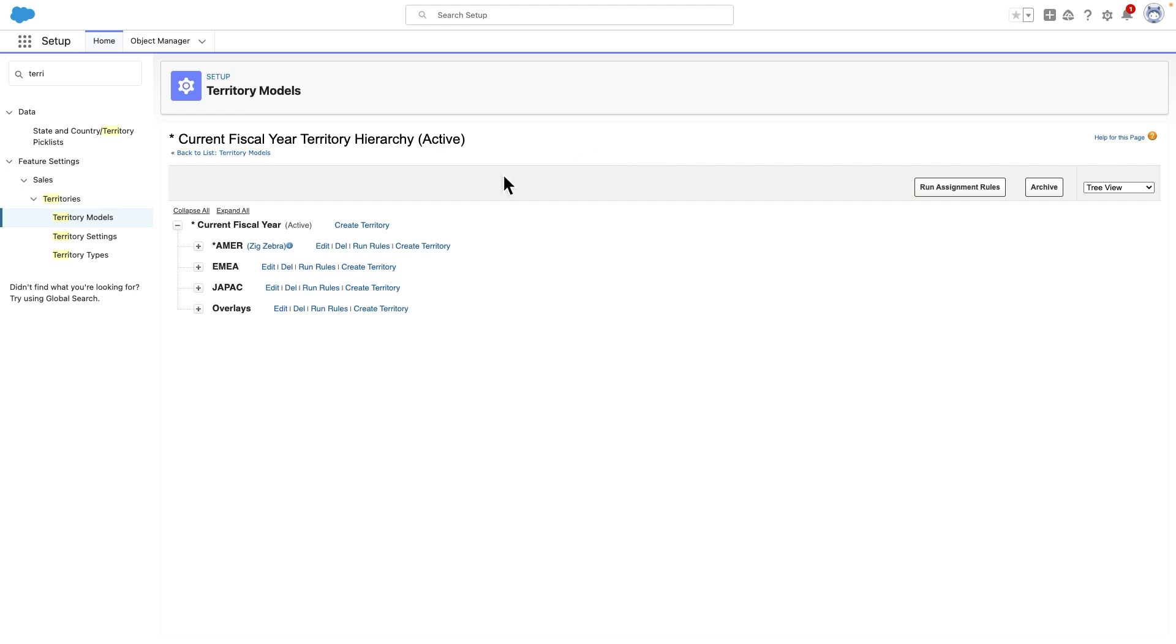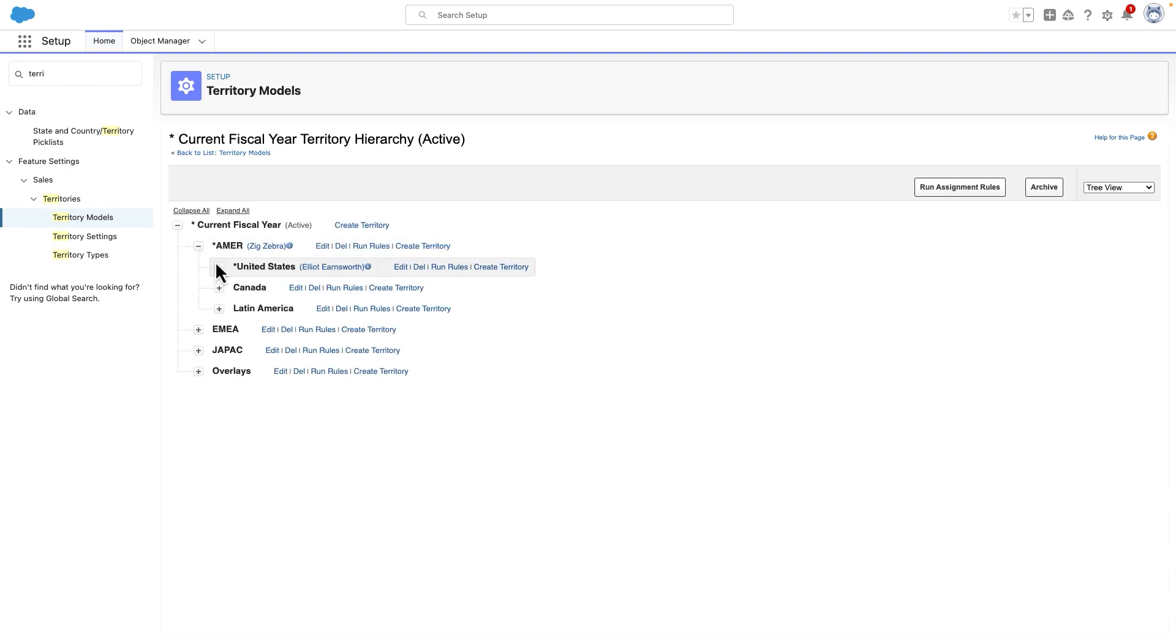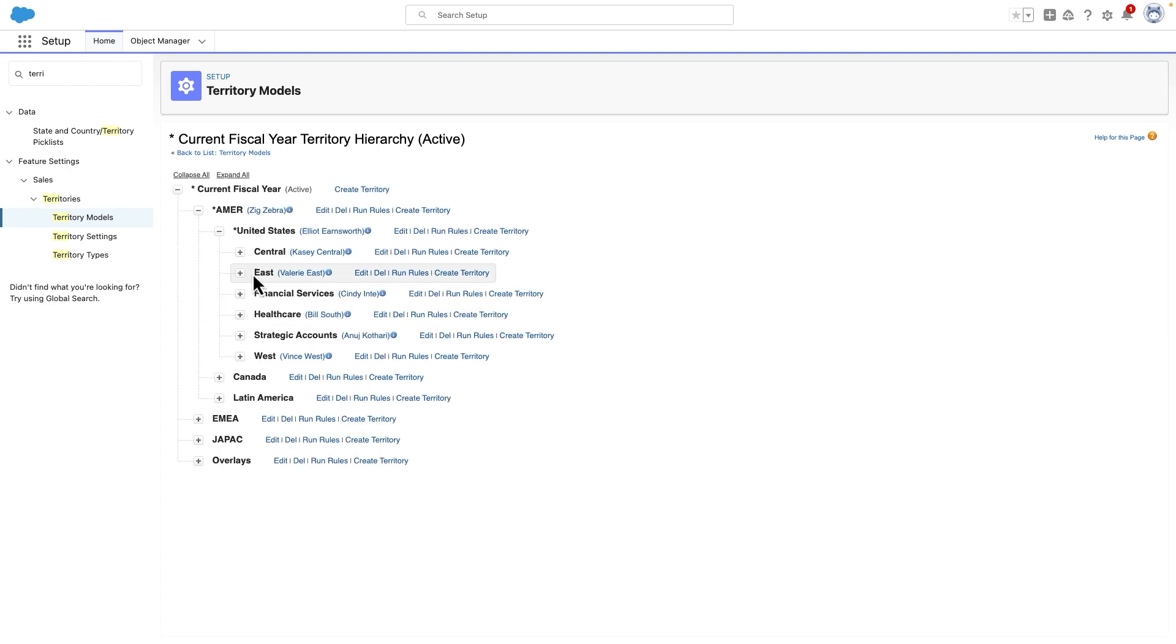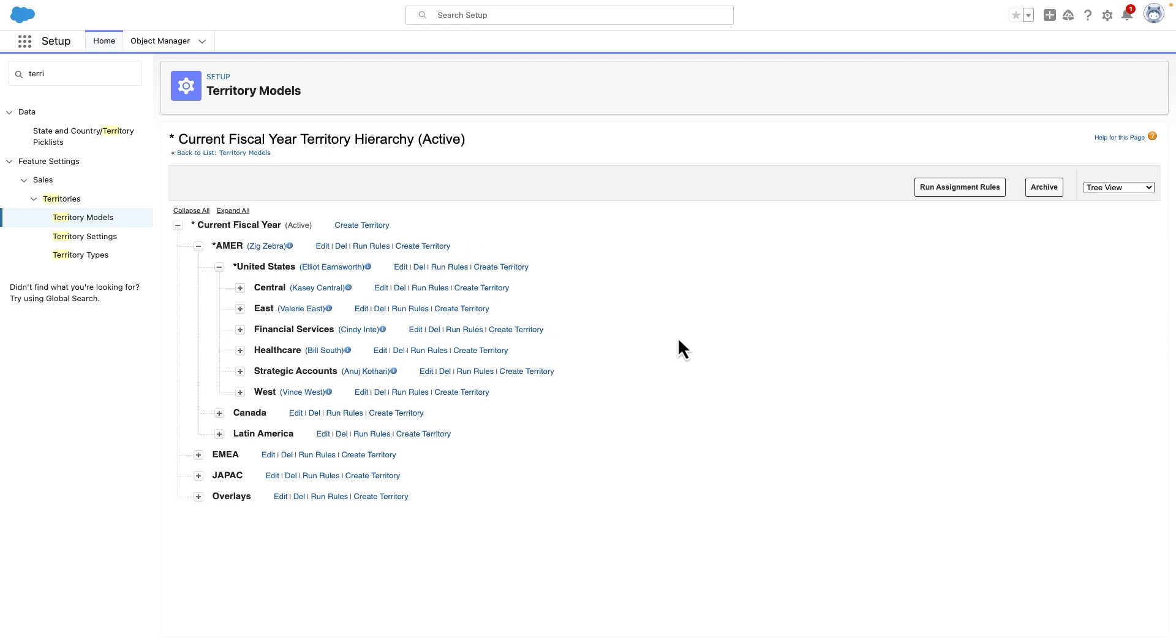Here, our hierarchy is based on geography, but as we narrow in on our United States territory, we can see a breakdown of industries as well as geographic territories.